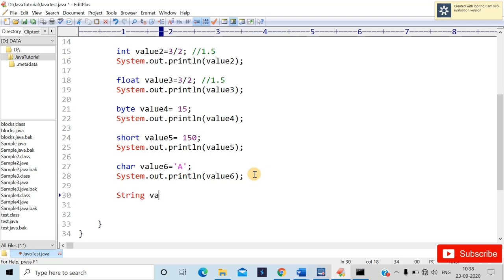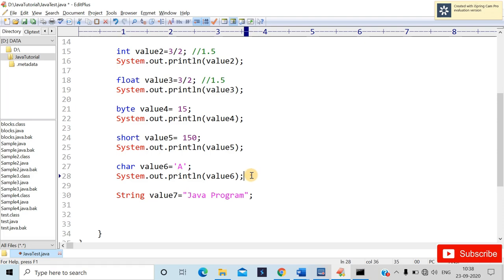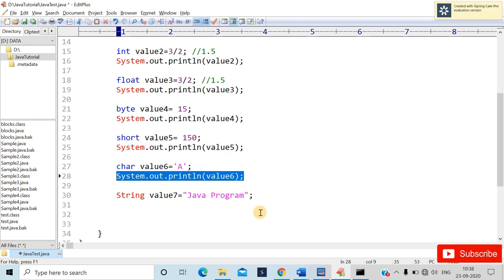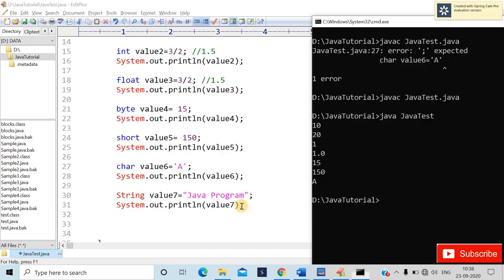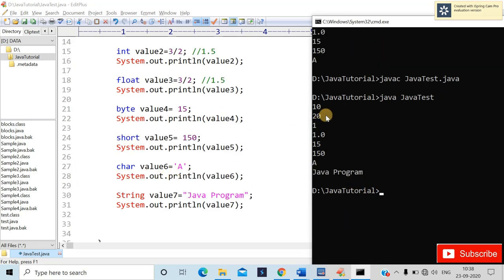For String, we use double quotes. I'll write String value7 = "java" with a semicolon, then add system.out.println(value7). After saving and recompiling, the output shows: 10, 20, 1, 1.0, 15, and the string value 'java' in the command prompt.